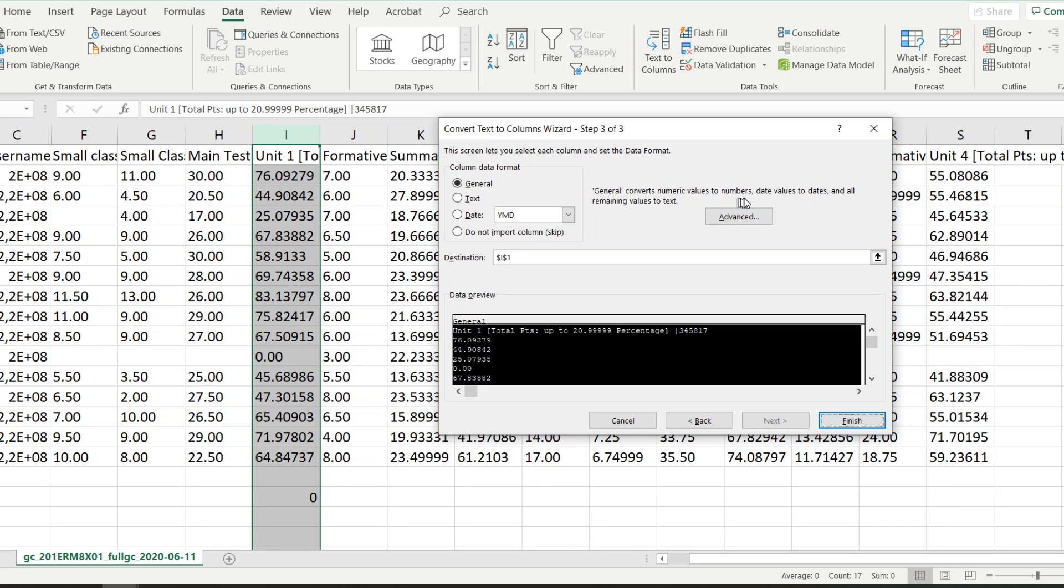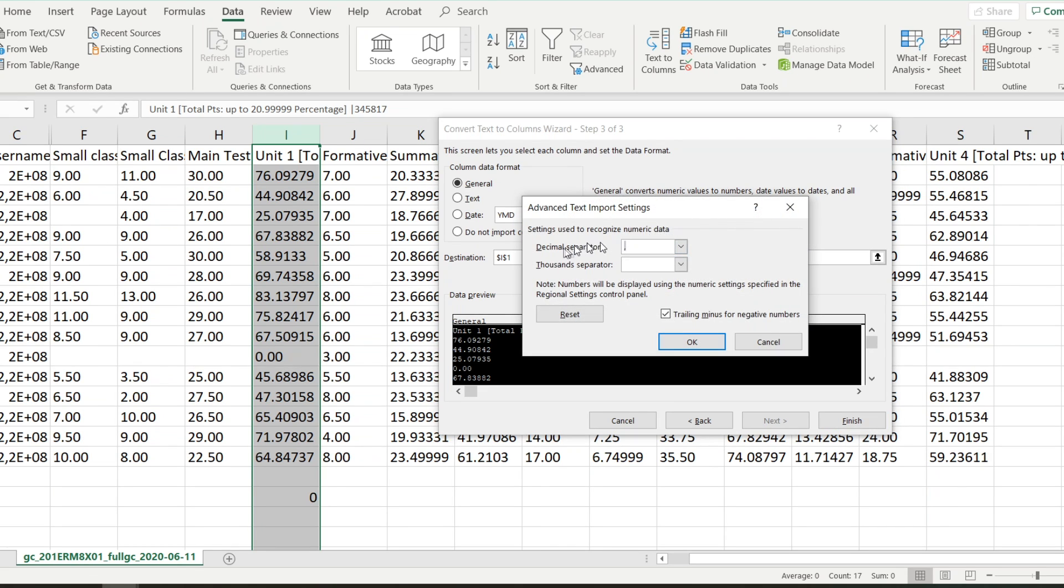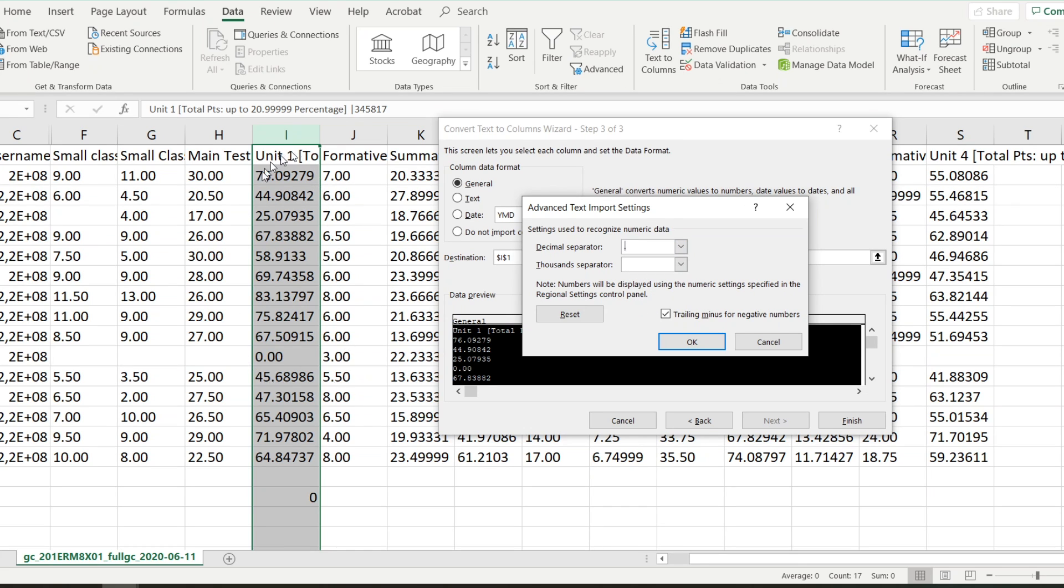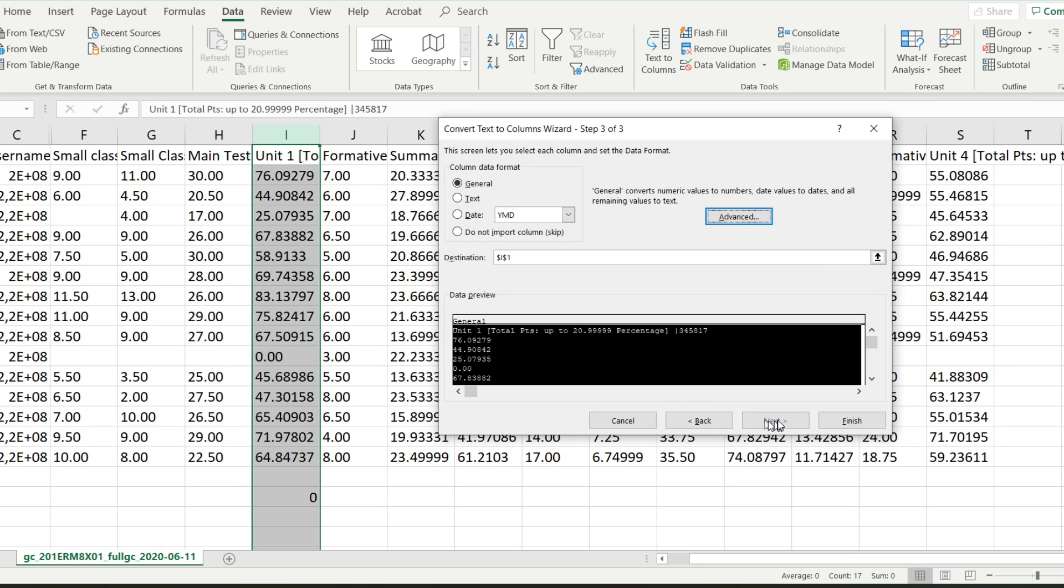And then over here it says General, converts numeric values to numbers data. Okay, I say Advanced. Now it says settings used to recognize numeric data decimal separator. Now at the moment it's looking for a comma as the decimal separator, so I'm going to put it to the full stop so that it can process all these numbers as numbers instead of text.